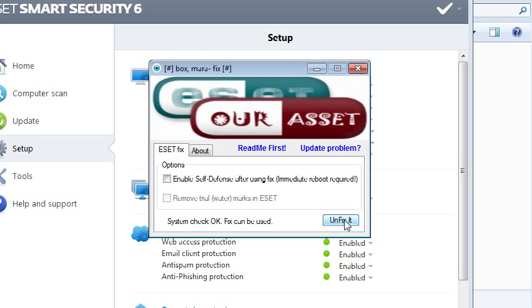And in order to uninstall ESET, remember, you have to unfix it first before you uninstall ESET. Thanks for watching, guys.